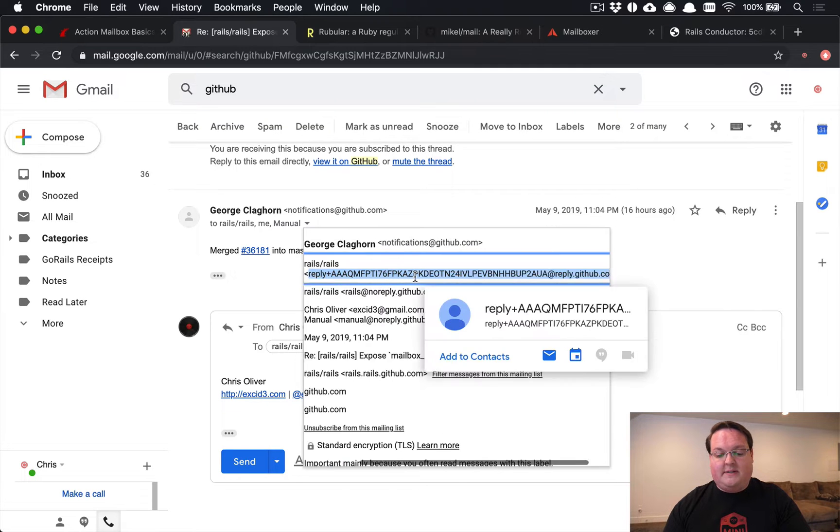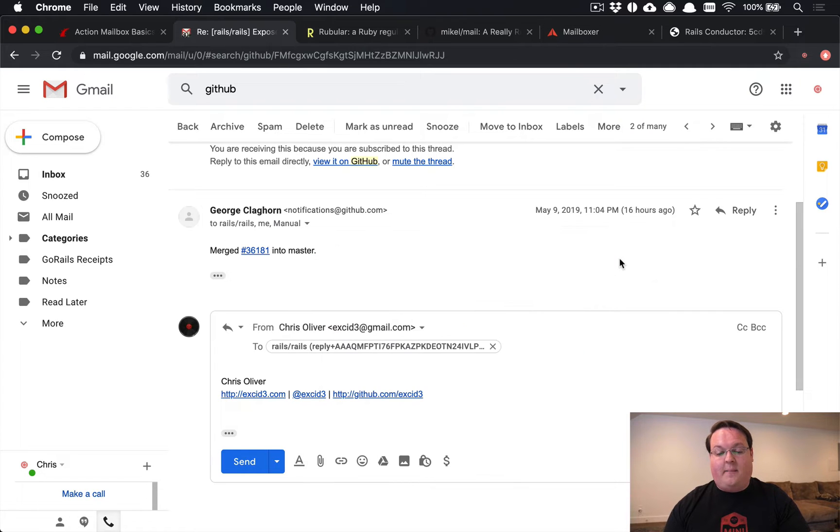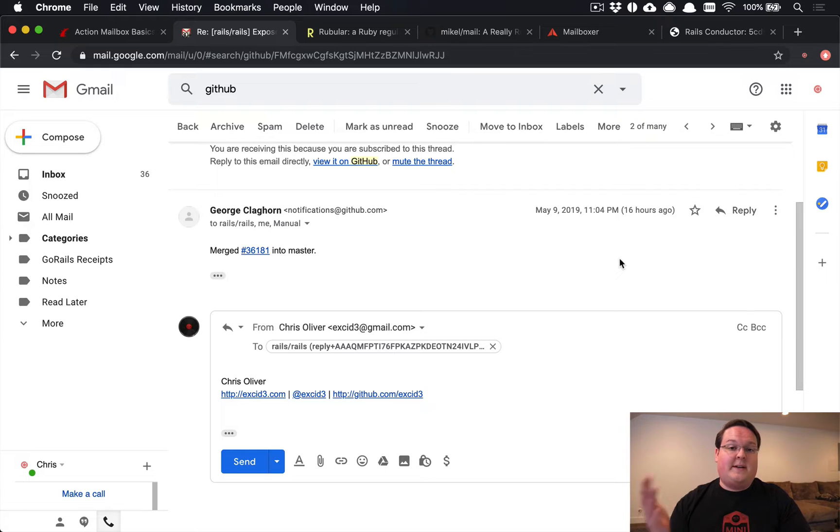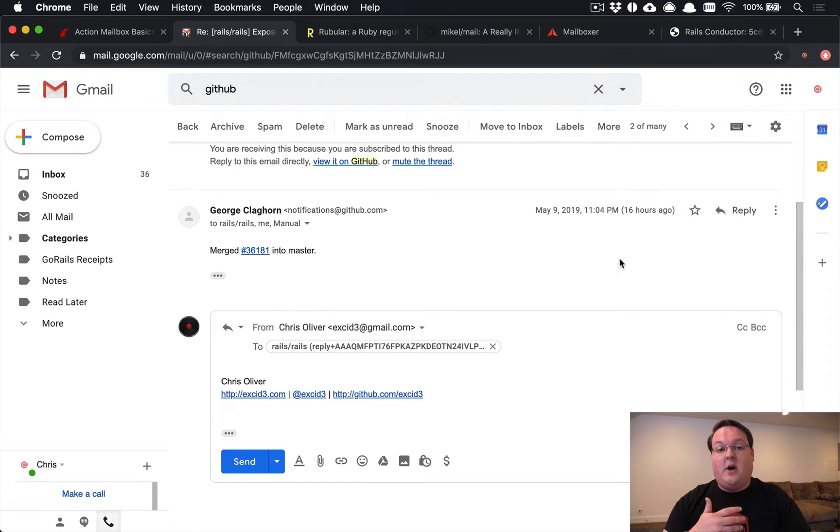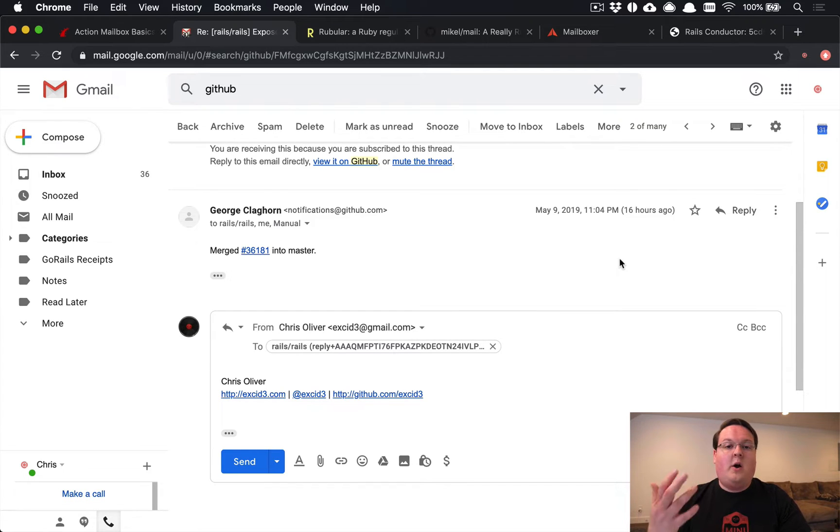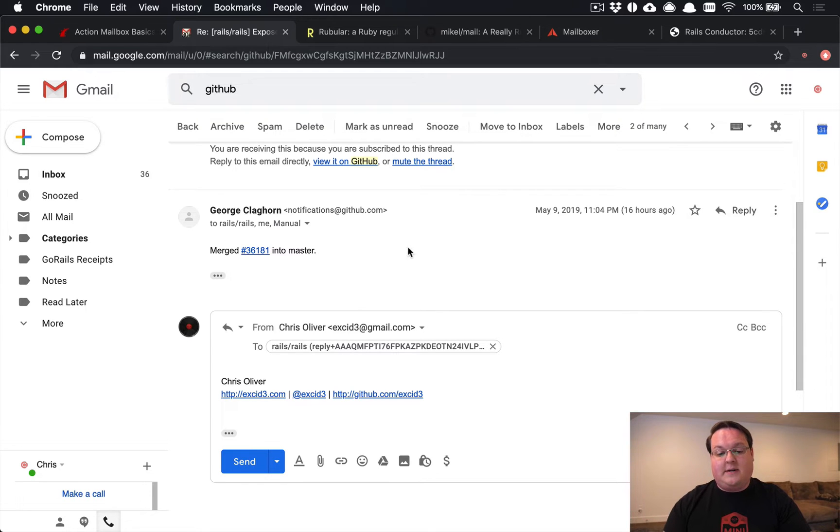So this is reply plus an ID which represents that pull request at reply.github.com. So that reply.github.com is a subdomain used entirely for processing emails for replies and that's basically what you'll have to set up in SendGrid or Postmark or whatever tool that you're going to use. You'll use a subdomain for processing these and we'll talk about that a little bit in the future.